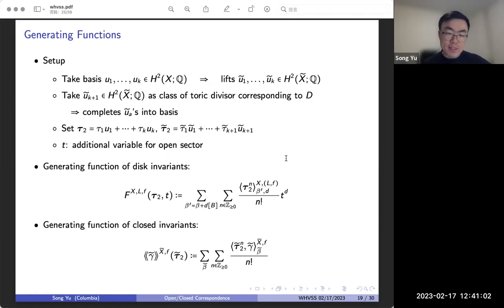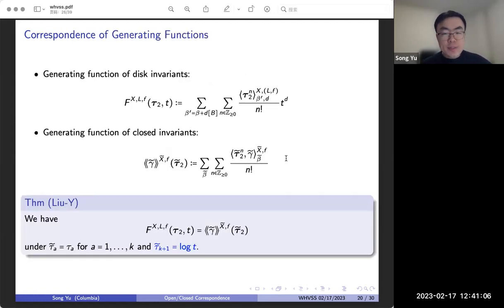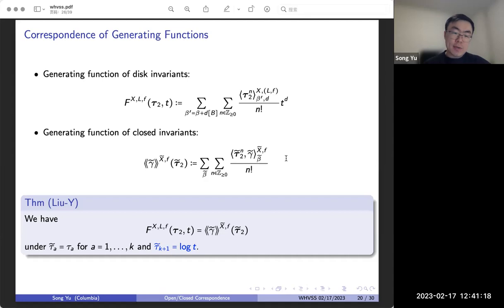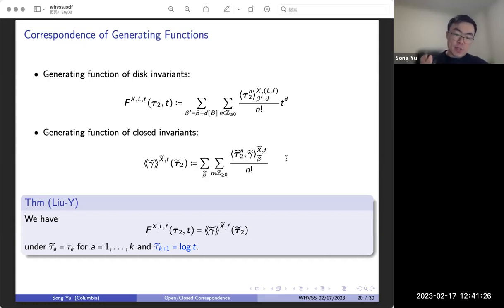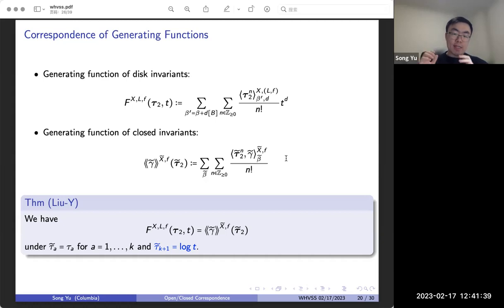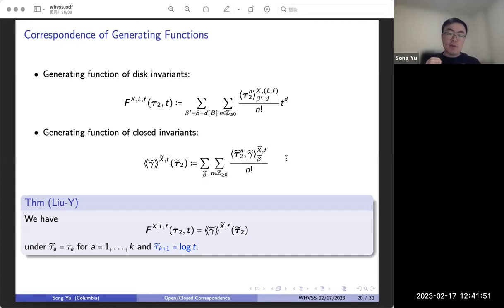Our next result says that these functions are equal after we relate the variables. For the first K variables — the Kähler parameters of the threefold — we literally have τ̃ₐ equal to τₐ, identifying them on the nose. For the additional Kähler variable on the fourfold side, τ̃_{K+1}, this is related to the open variable t by: τ̃_{K+1} equals log(t). The general idea is that the open variable should correspond to this additional closed variable on the fourfold side under this correspondence. Once we make these changes of variables, the generating functions are equal on the nose — actually equal term by term, which is how we prove it.